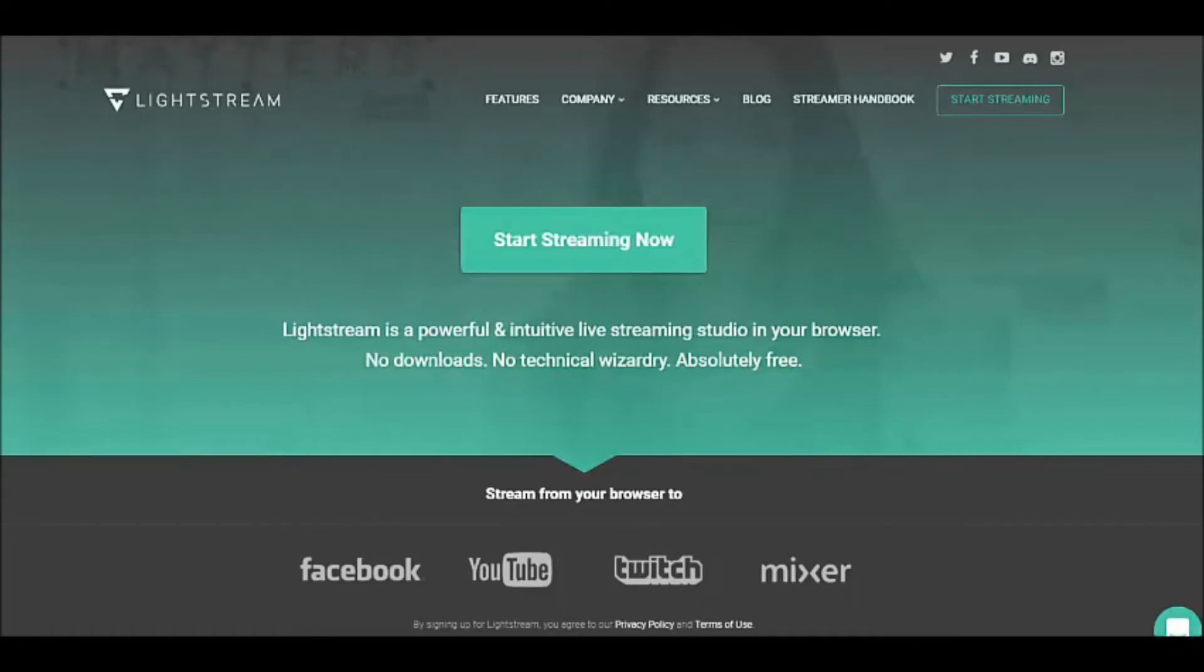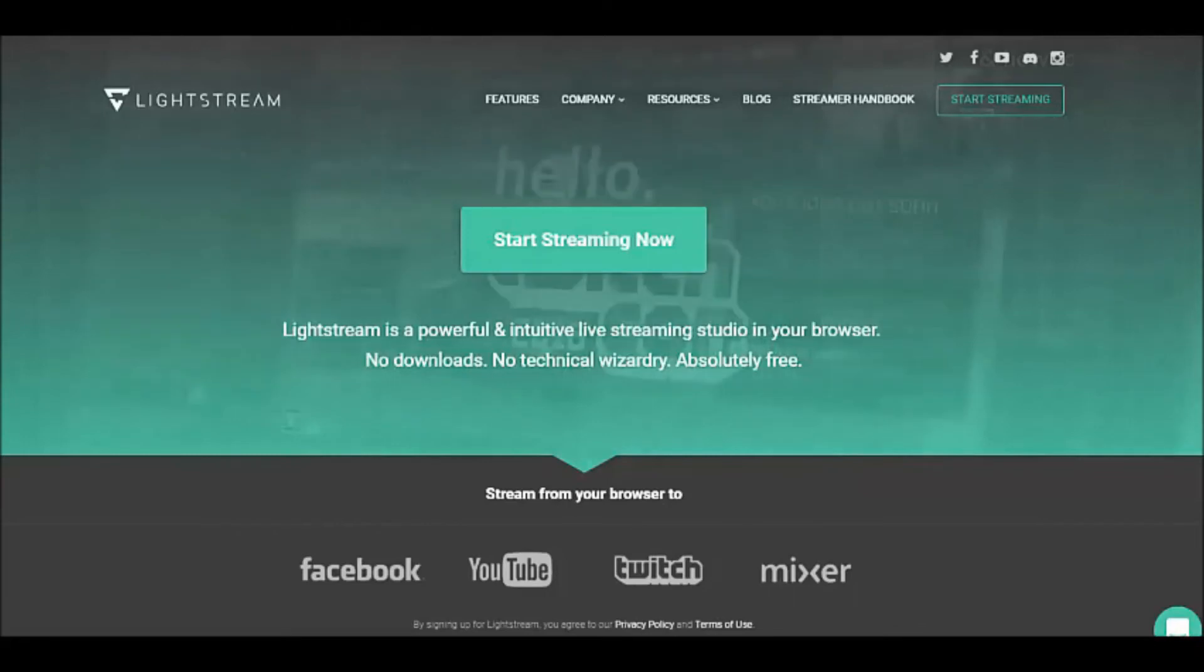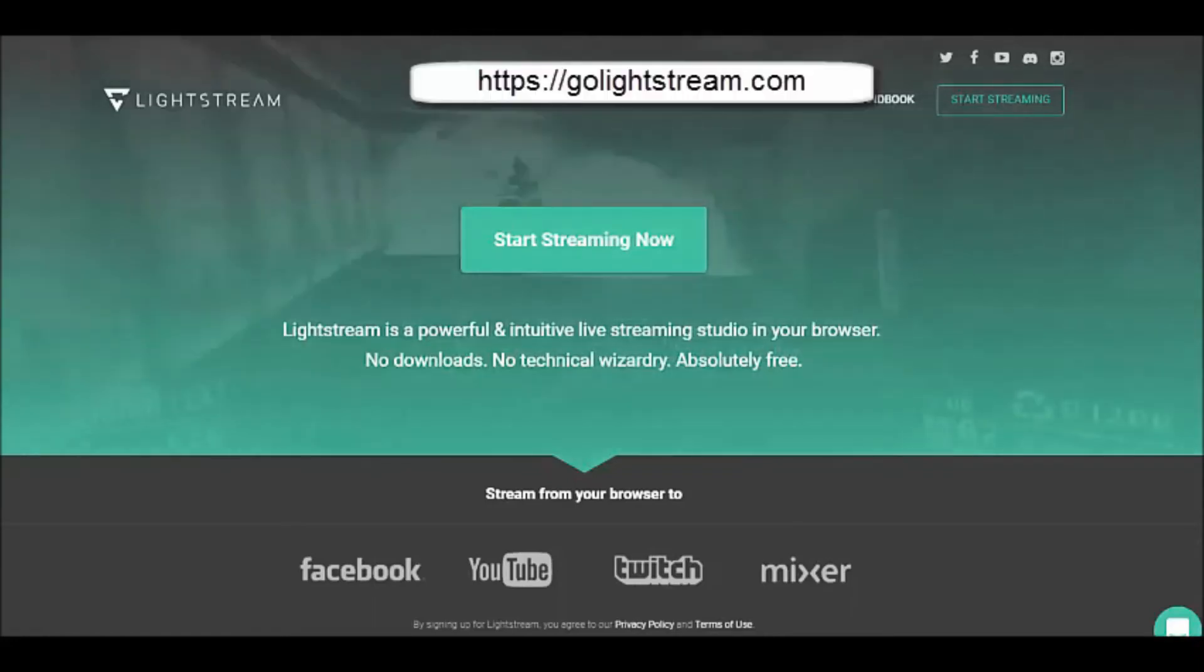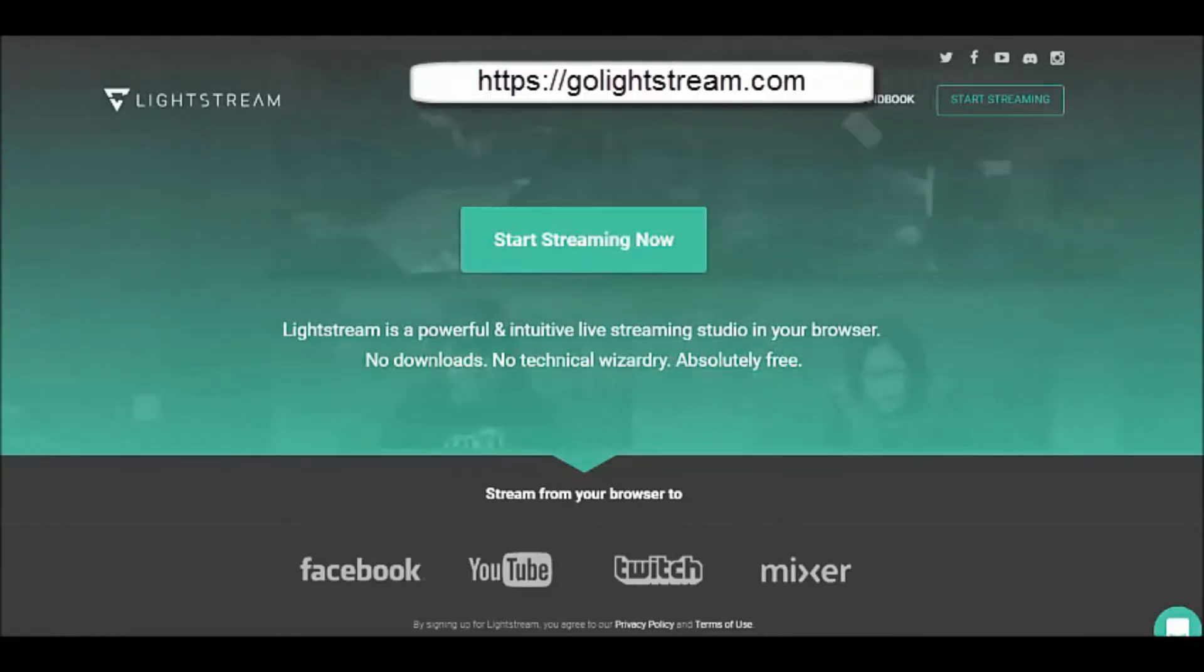It's a really easy process, it's a matter of just clicking on the start streaming and following the prompts. It's a free program, amazing for business and for gaming, whatever it is that floats your boat. So that is GoLightstream, so happy streaming!